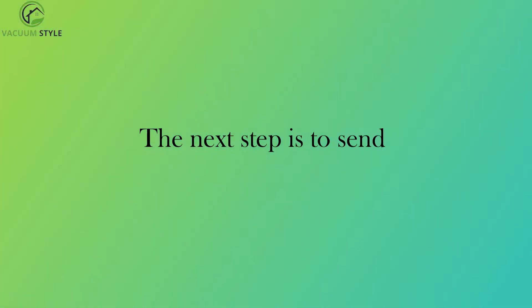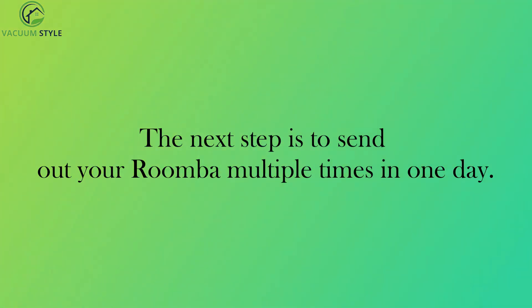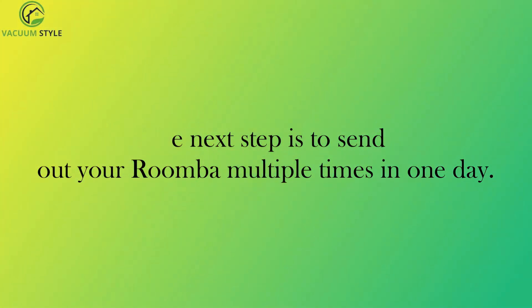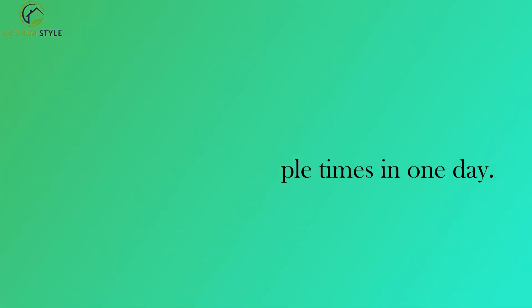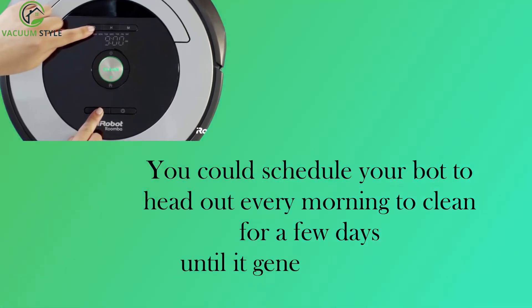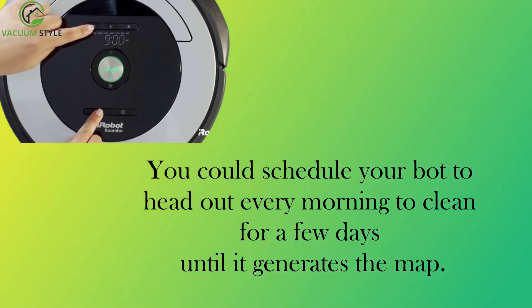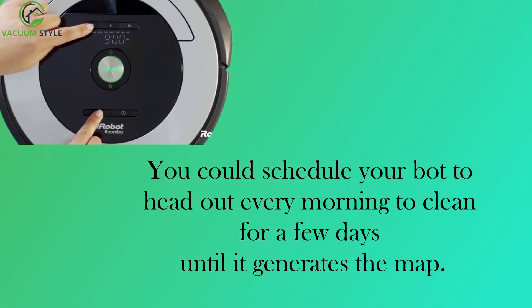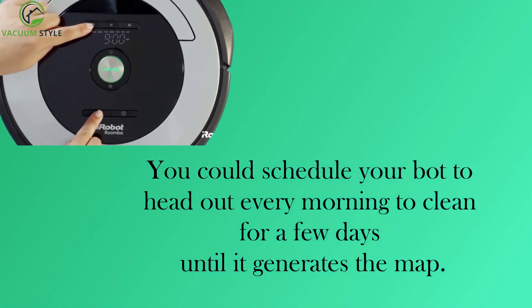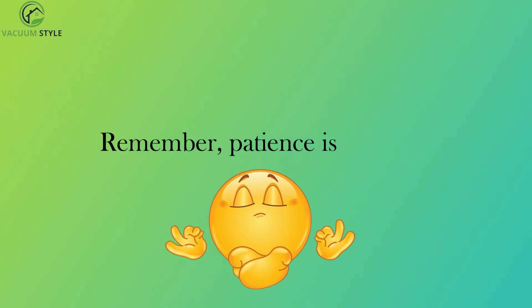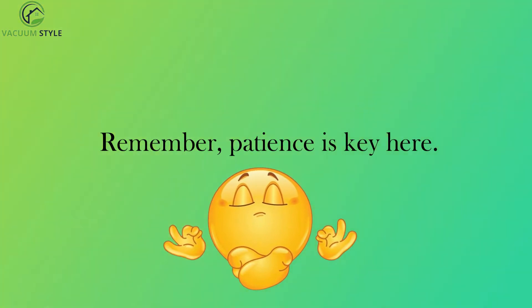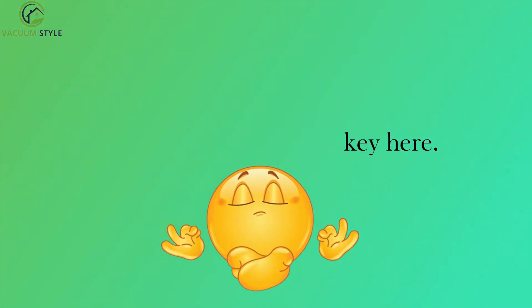The next step is to send out your Roomba multiple times in one day. You could schedule your bot to head out every morning to clean for a few days until it generates the map. Remember, patience is key here.